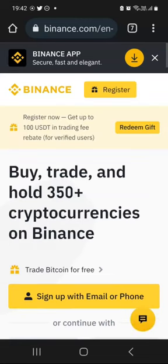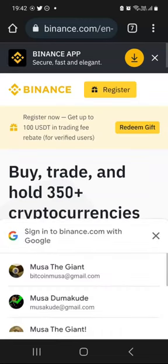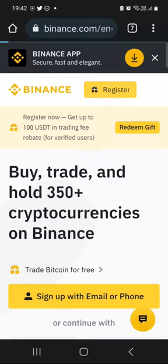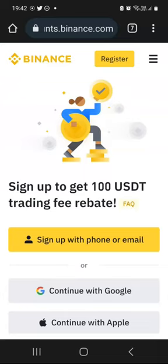What you need to do is to click the registration link below this video. And then once you have clicked that link, you should be redirected to a page like this. And then what you need to do is to click on register here. And then the registration page is going to come up like this.